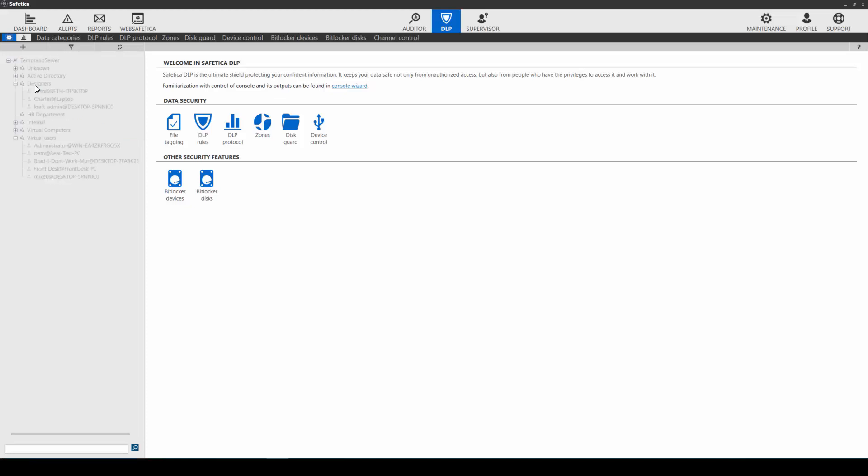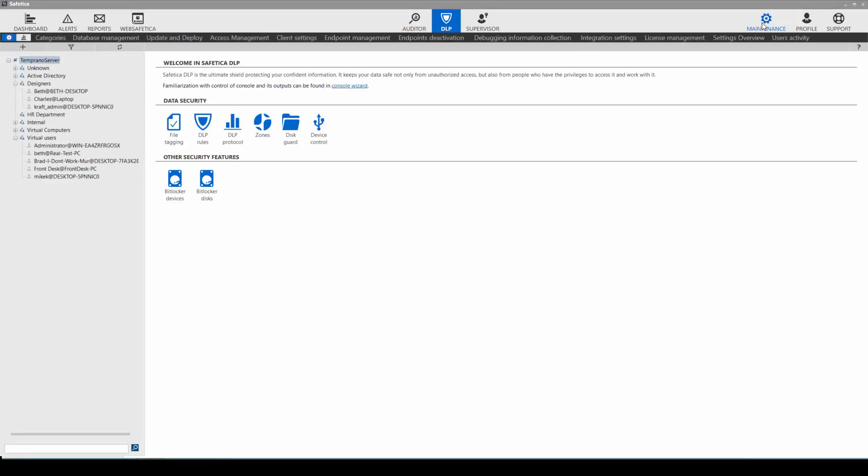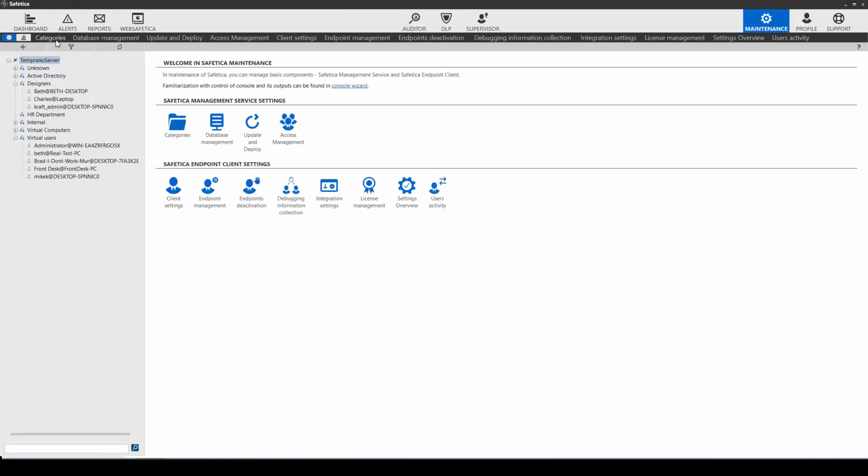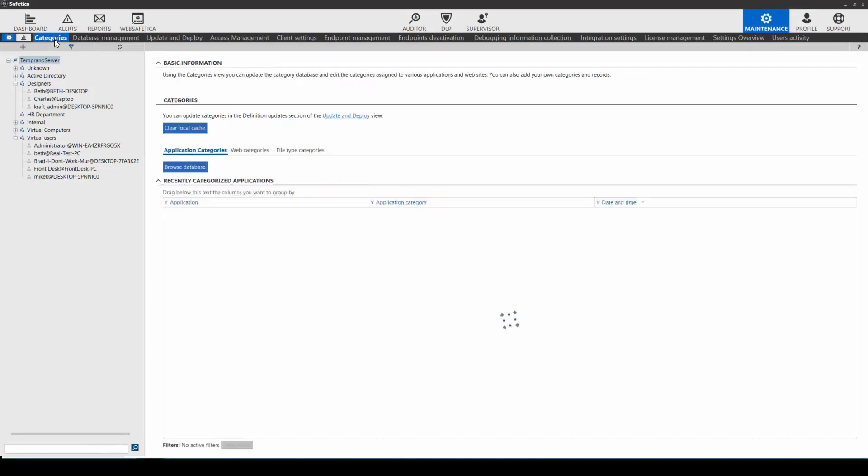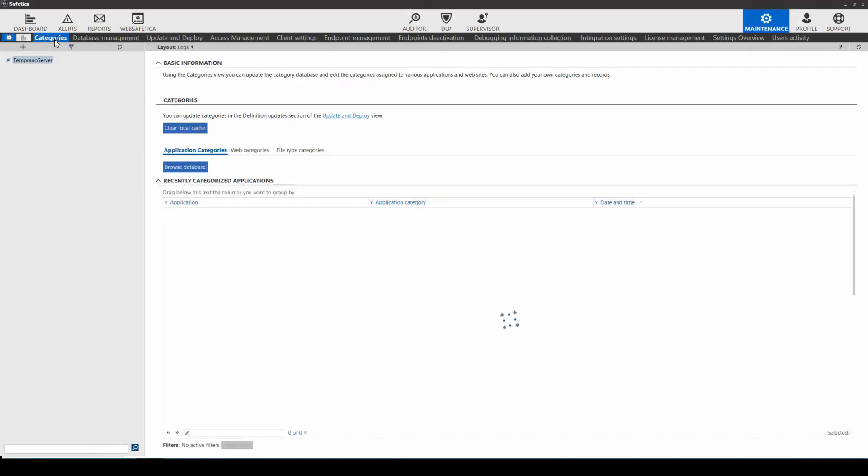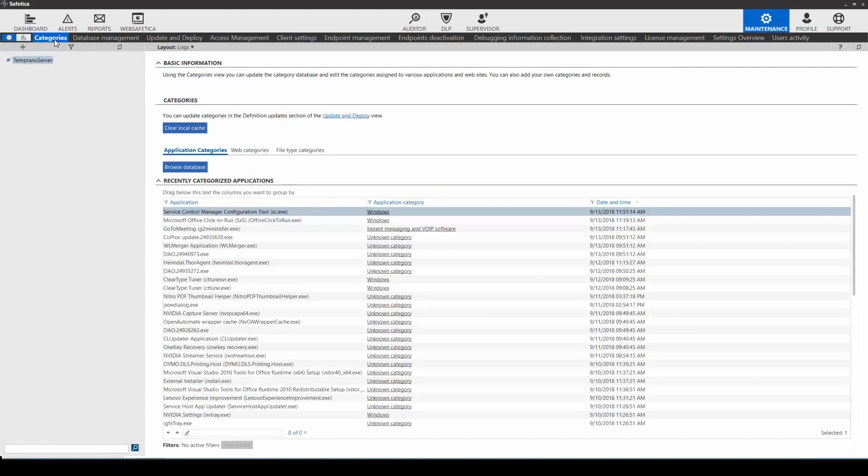Now that we've created the user group, let's check the categories. Categories is a database with websites, applications, and file types. It helps to manage the protection of data within SAFETICA. You can make sure your categories are up-to-date and even perform an update if needed before continuing.